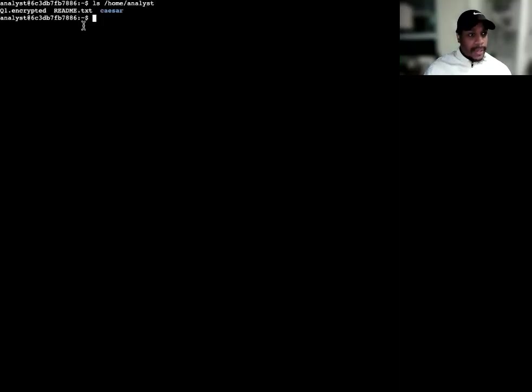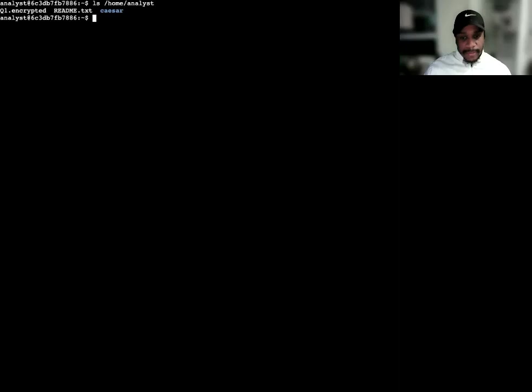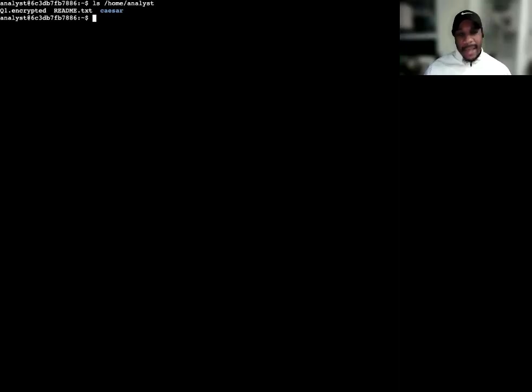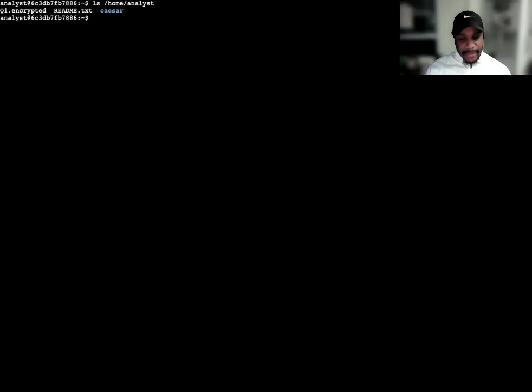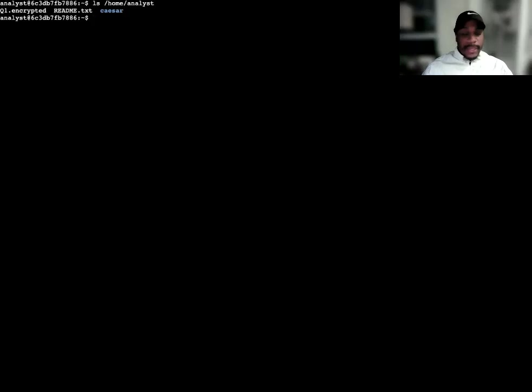We can go ahead and get started with first reading the contents of a file. I'm already in the analyst directory. I'm going to use the list command to list the files that I have here. I got the readme text document, caesar file Q1, and record one encrypted. So I technically have two files and a subdirectory, which is the caesar.